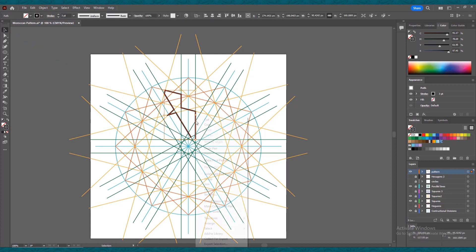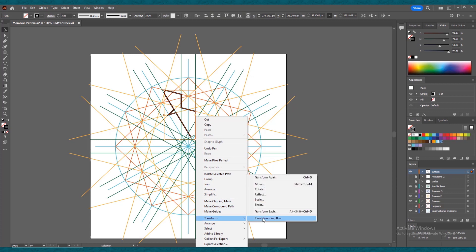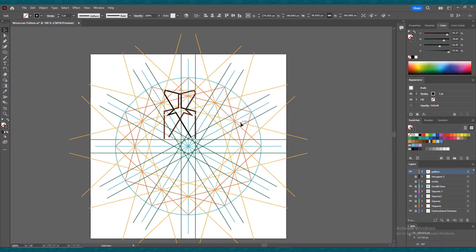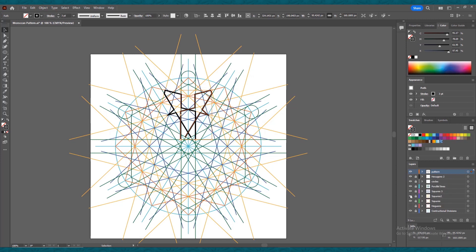Select the selection tool, select this pattern, and right-click on it. Go to Transform and then Reflect. Reflect it vertically and click the Copy button. Now holding Shift, press the right arrow key to move this pattern into position. Turn on all the layers.